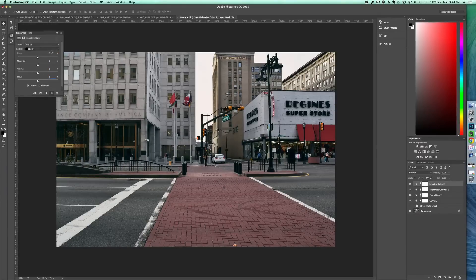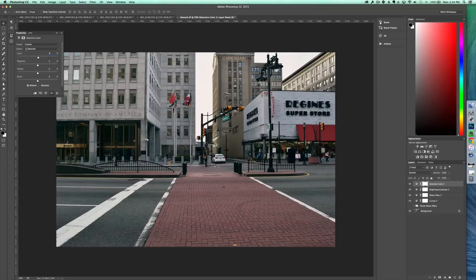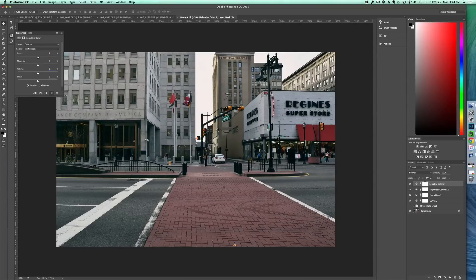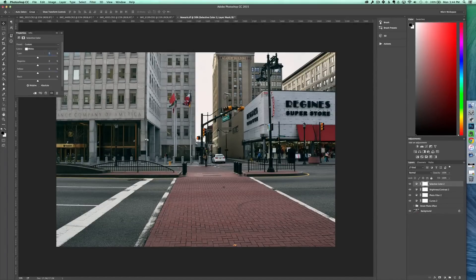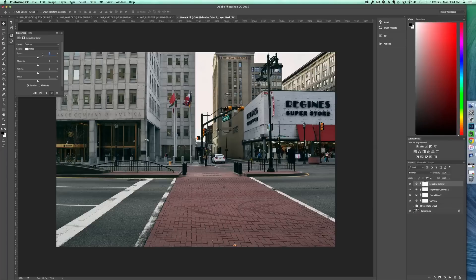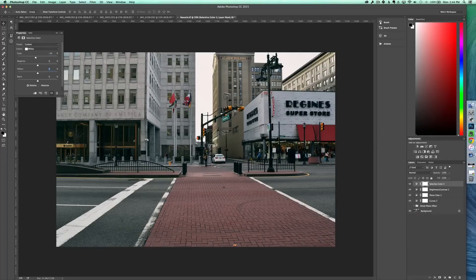Next, adjust the neutrals. We're going to turn cyan up to three this time and yellow to one. And then finally in the whites, we're just going to adjust cyan to negative 10 and yellow to 10. And that'll be it for that.